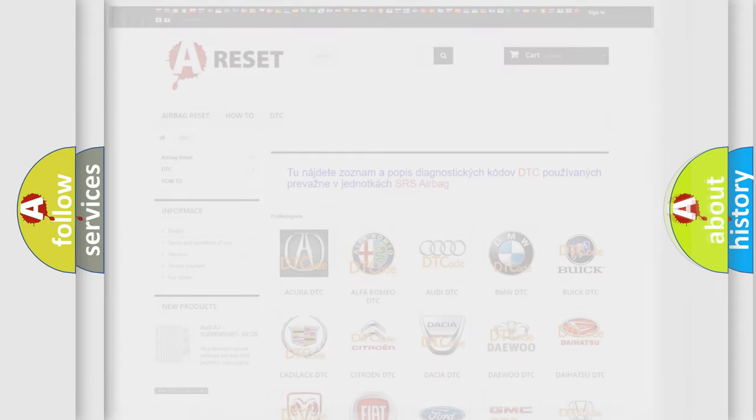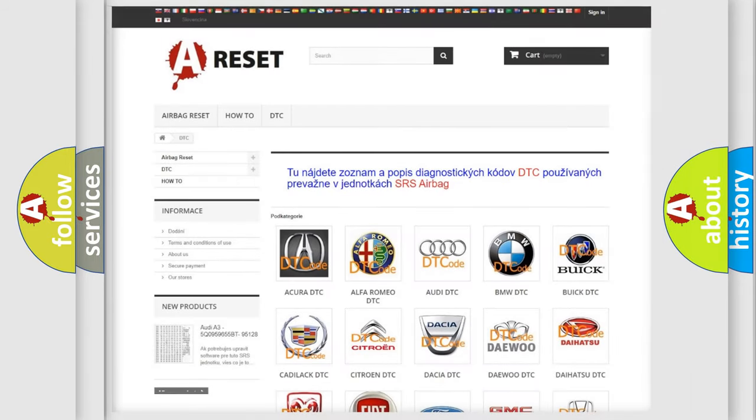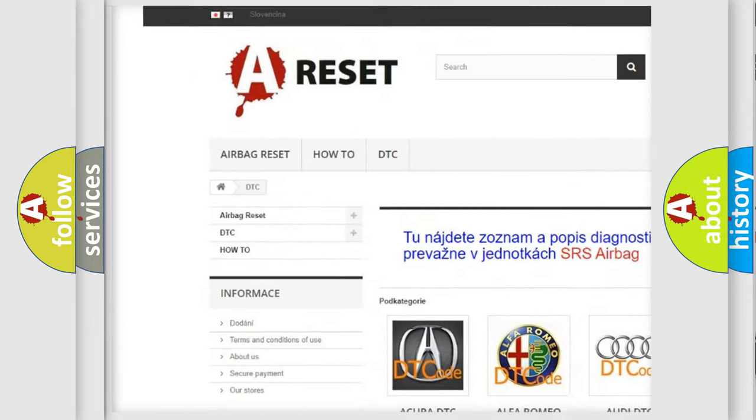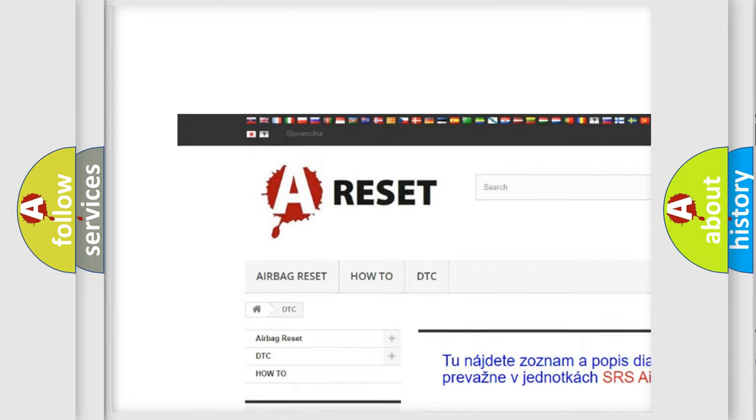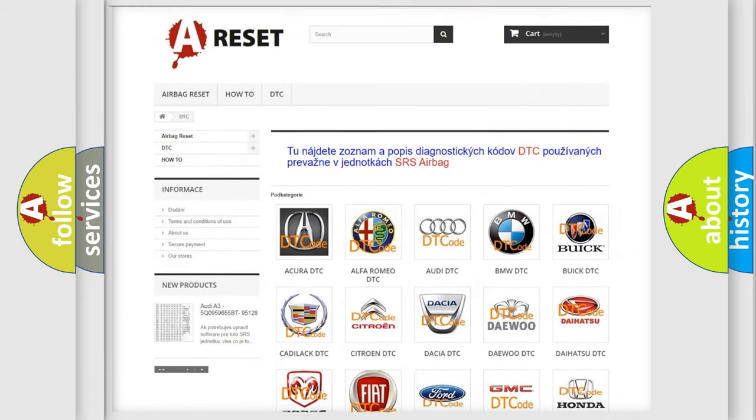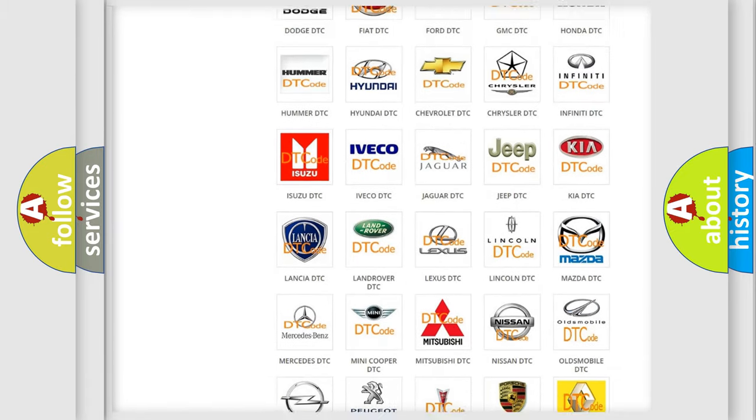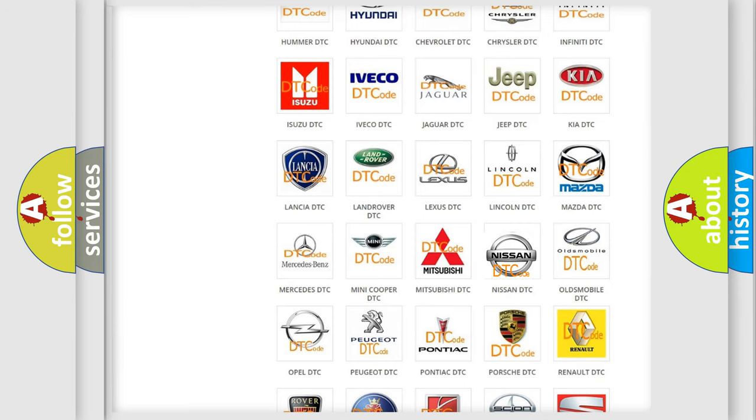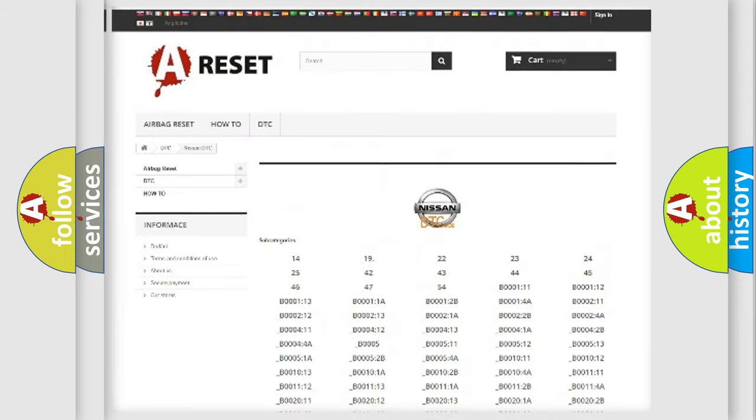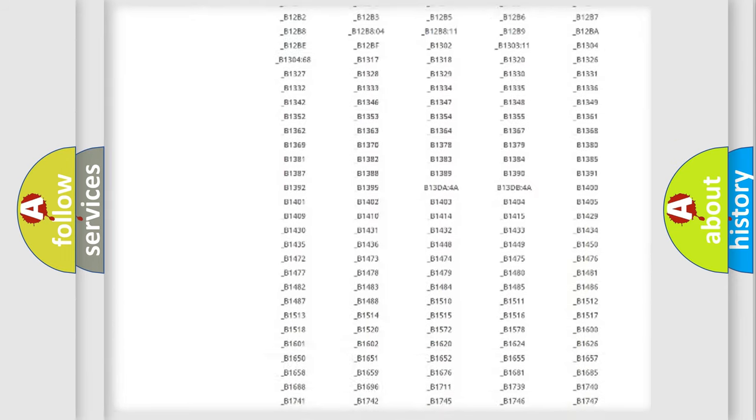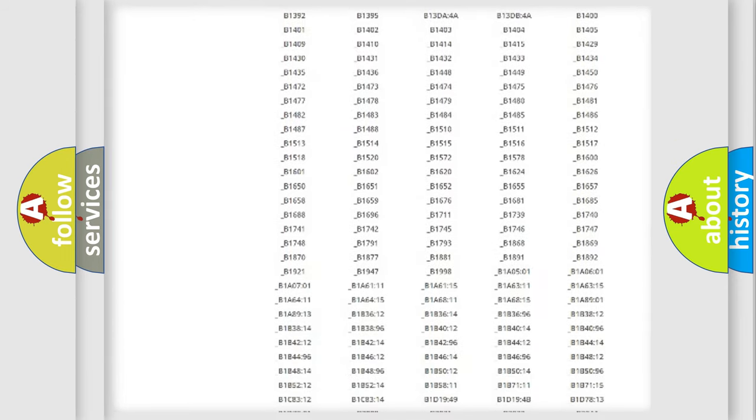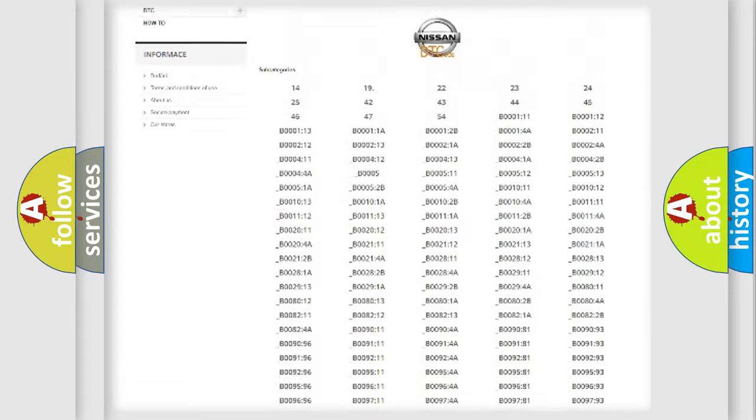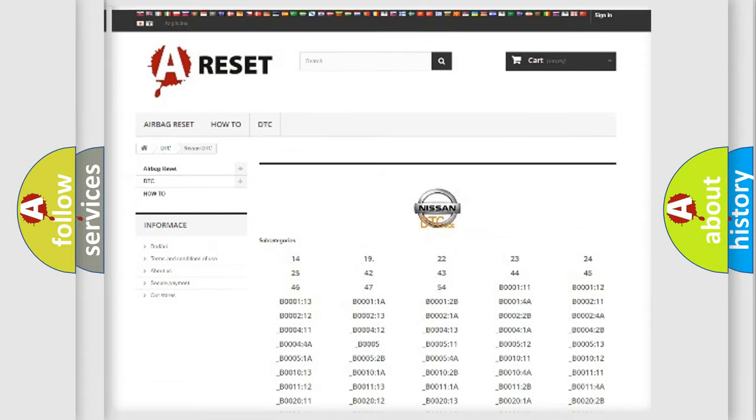Our website airbagreset.sk produces useful videos for you. You do not have to go through the OBD2 protocol anymore to know how to troubleshoot any car breakdown. You will find all the diagnostic codes that can be diagnosed in Nissan vehicles. Also many other useful things.